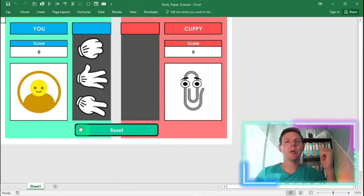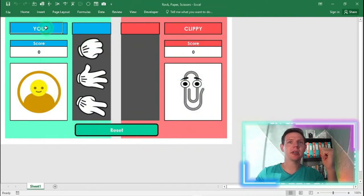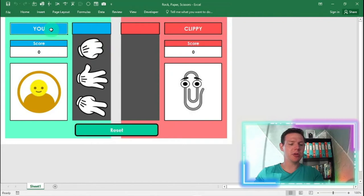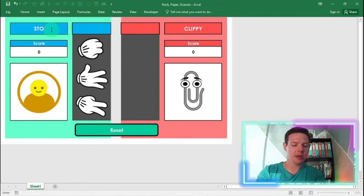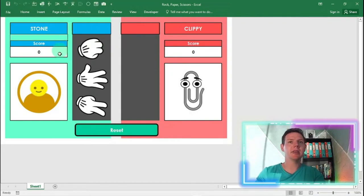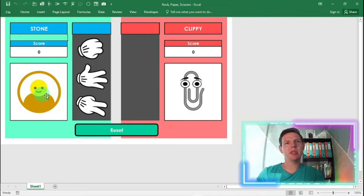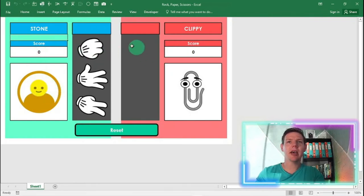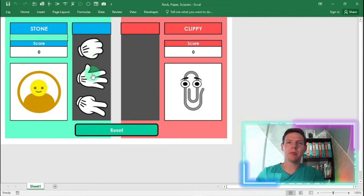And then what happens is you've got this little gameplay console here. You can type in your name here where it says you. I'm going to go Stone. And then there's my little picture. I'm indifferent currently because the score is currently tied. I've got three options: Rock, paper, scissors. Easy enough.